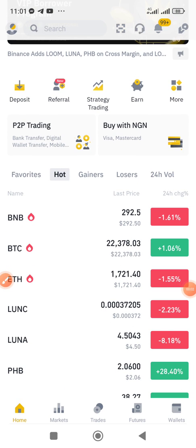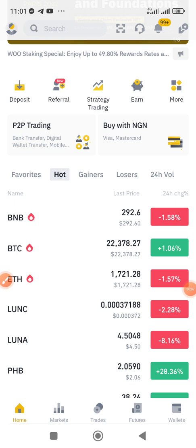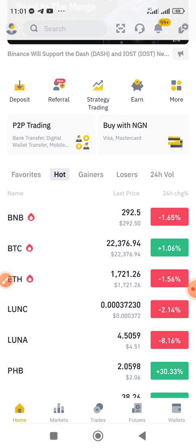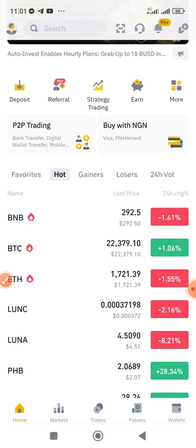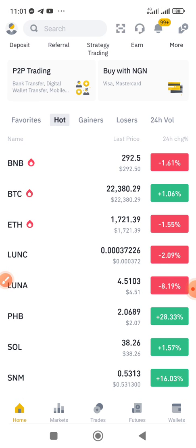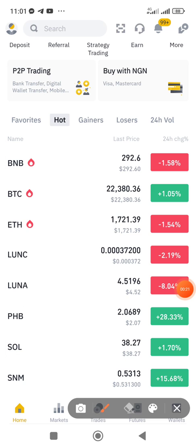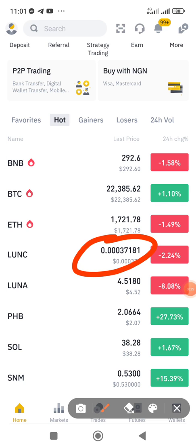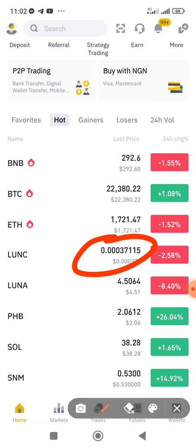Hello guys, welcome to this awesome video on how to buy the LUNC token from Binance. It is also available on KuCoin and MEX exchange as well. Currently you can see the price of LUNC — that is the current price.